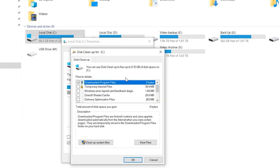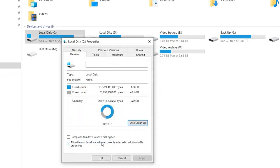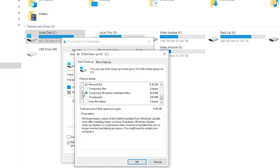Now click on Clean up system files, and then in the next window, select the Windows Upgrade Log Files and Temporary Windows Installation Files checkboxes and tap the OK button to complete the cleanup process.